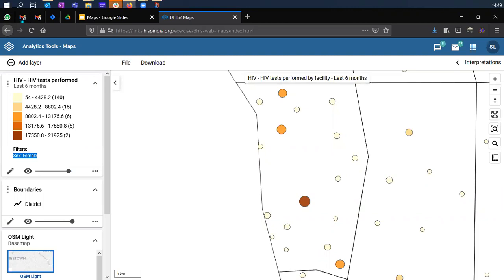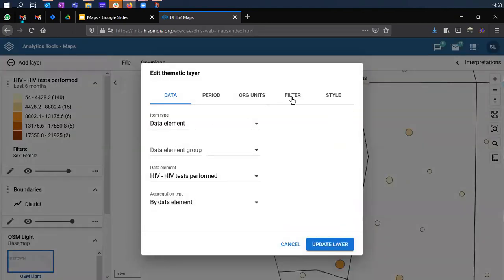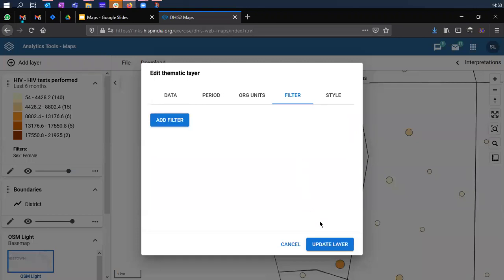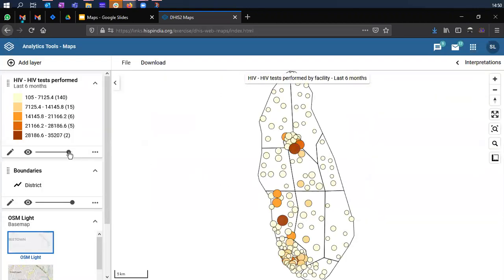Now we've seen how to add filters to an existing map. Let's remove this filter and proceed to the next topic. Click the Remove Filter icon to remove the filter, then click Update Layer. The map resets to the original view showing data for all cases — male plus female.